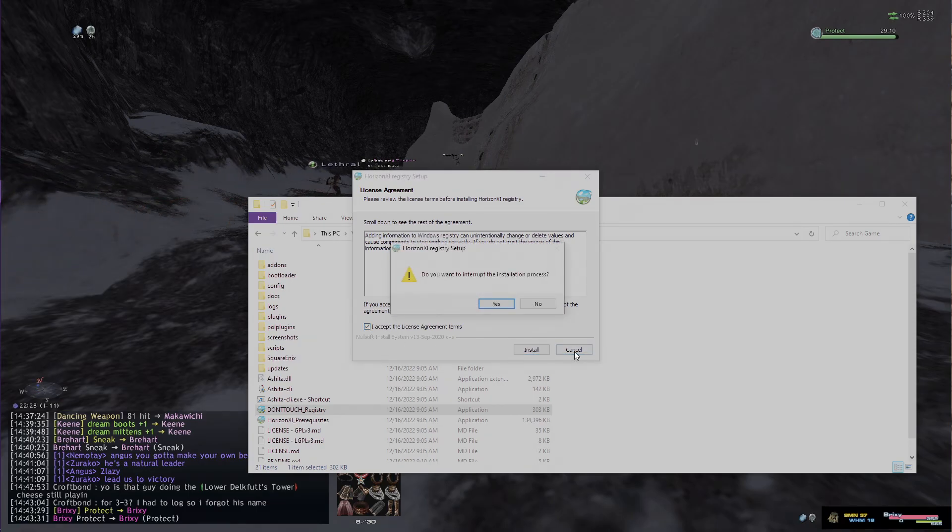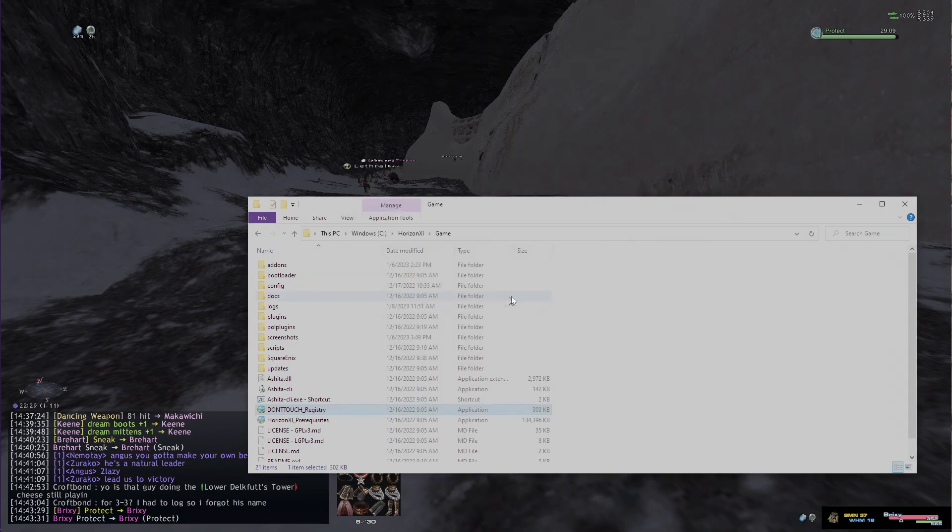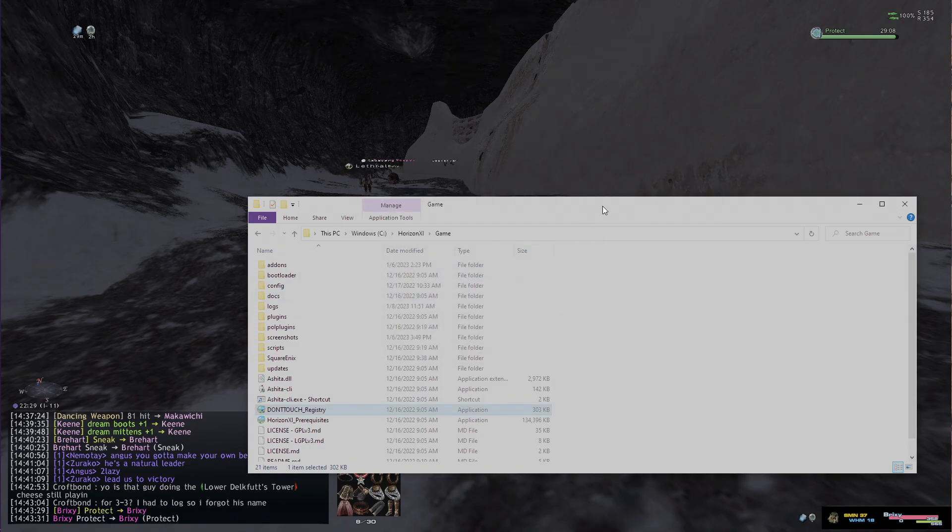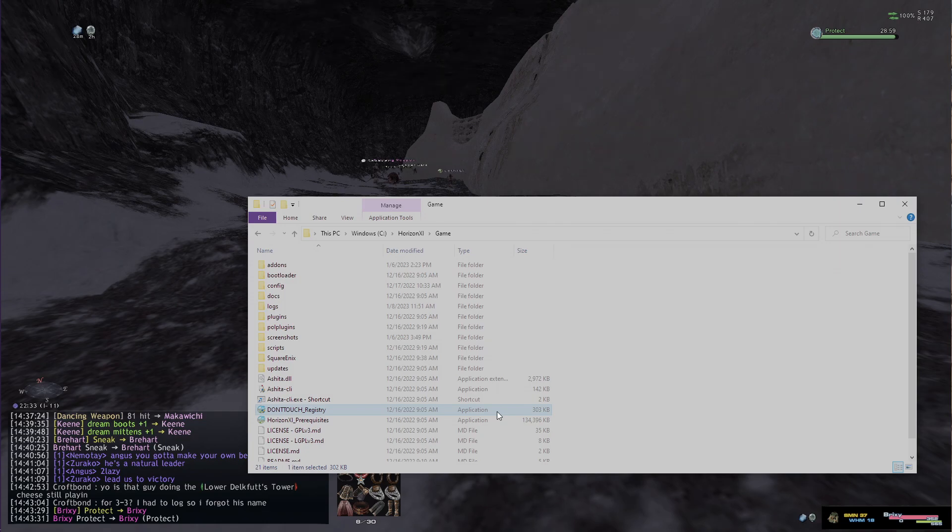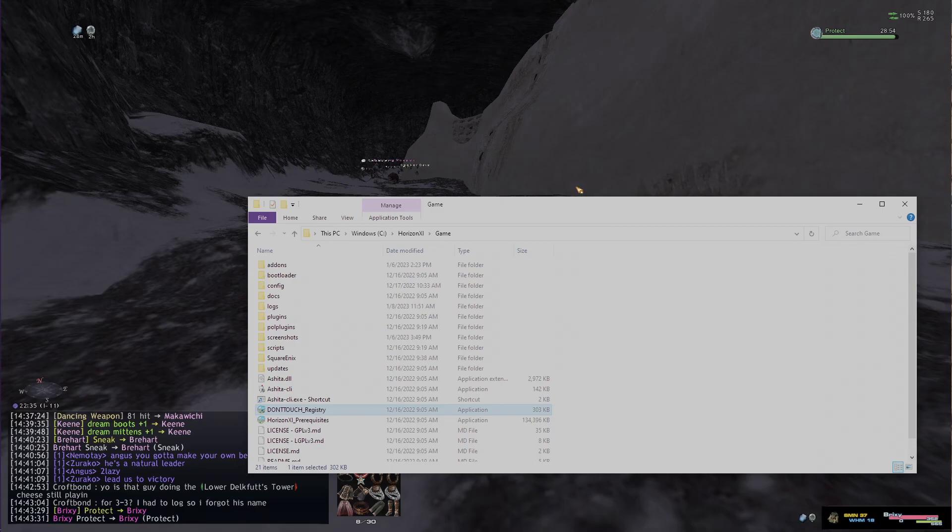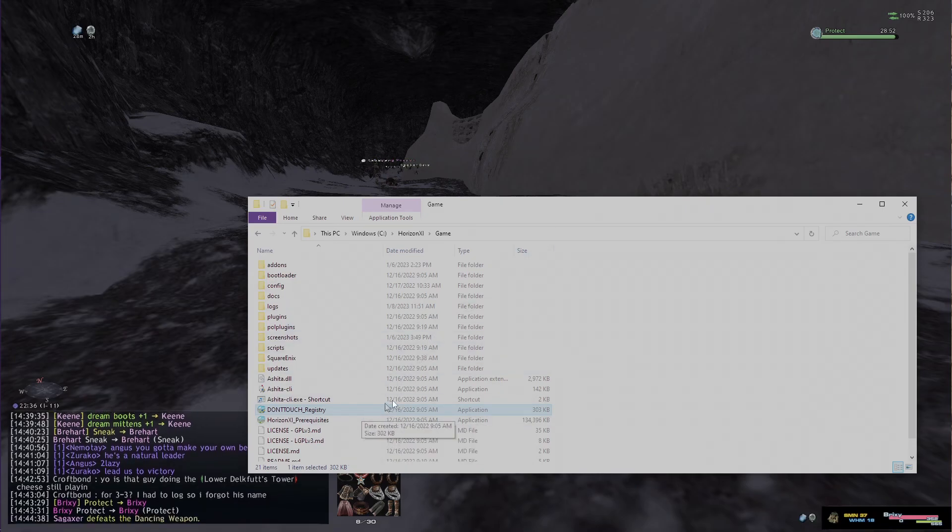Basically what that's going to do, if you have retail XI installed, is change your registry so it targets this one instead of the retail. That's one of the main issues with Windower—it will not actually target Horizons, it targets the default install instead. So once you run that and accept it, that will change the registry.